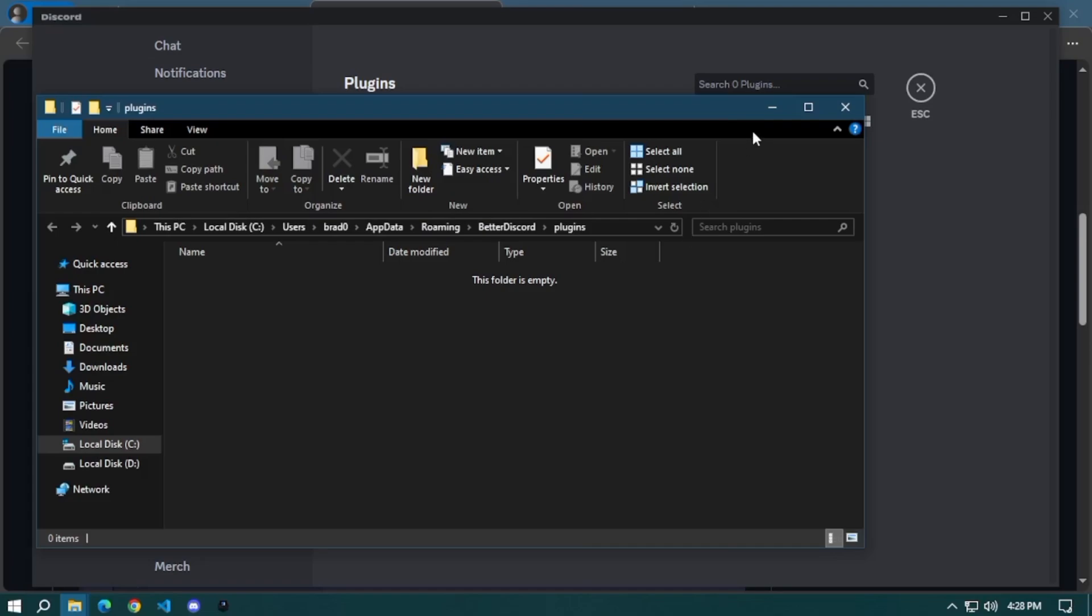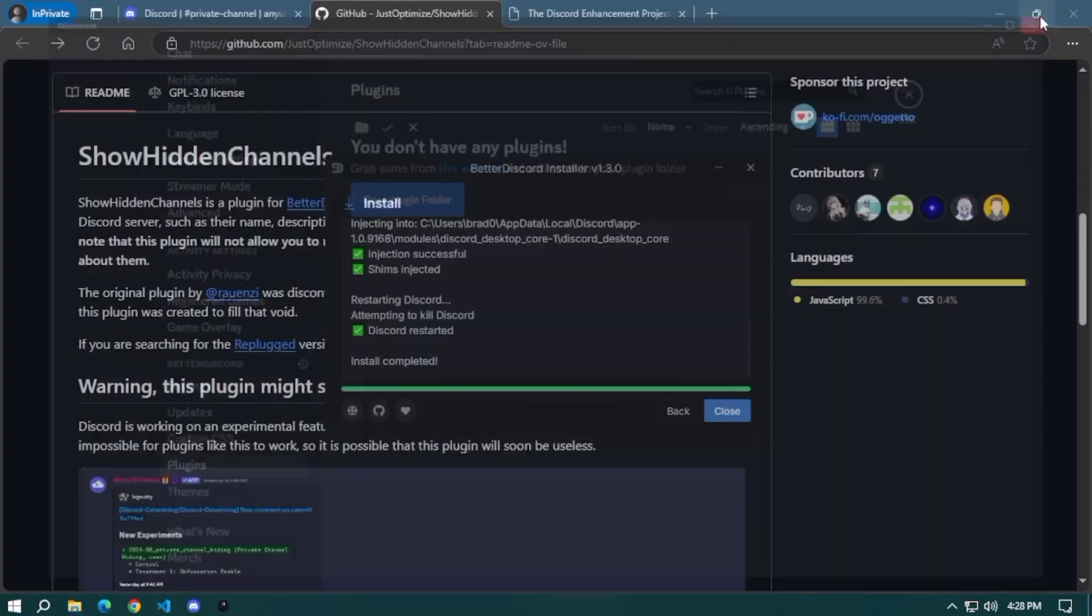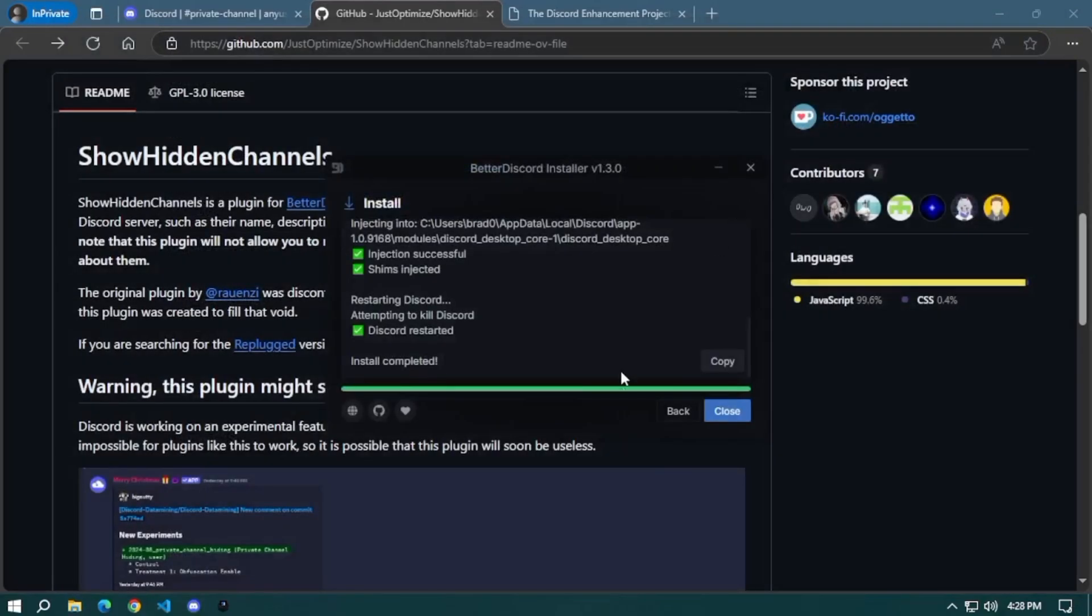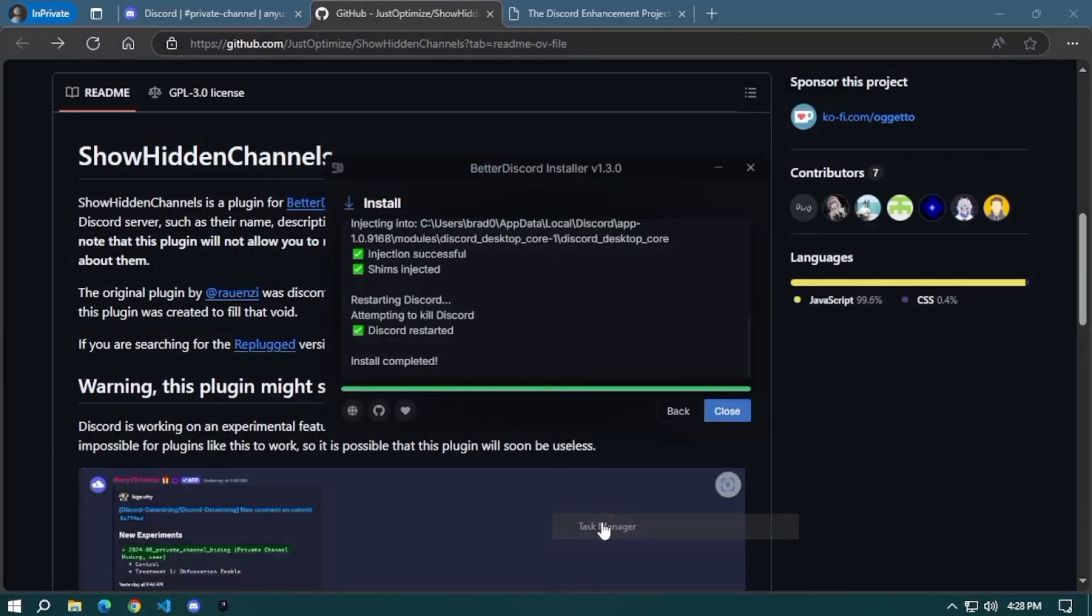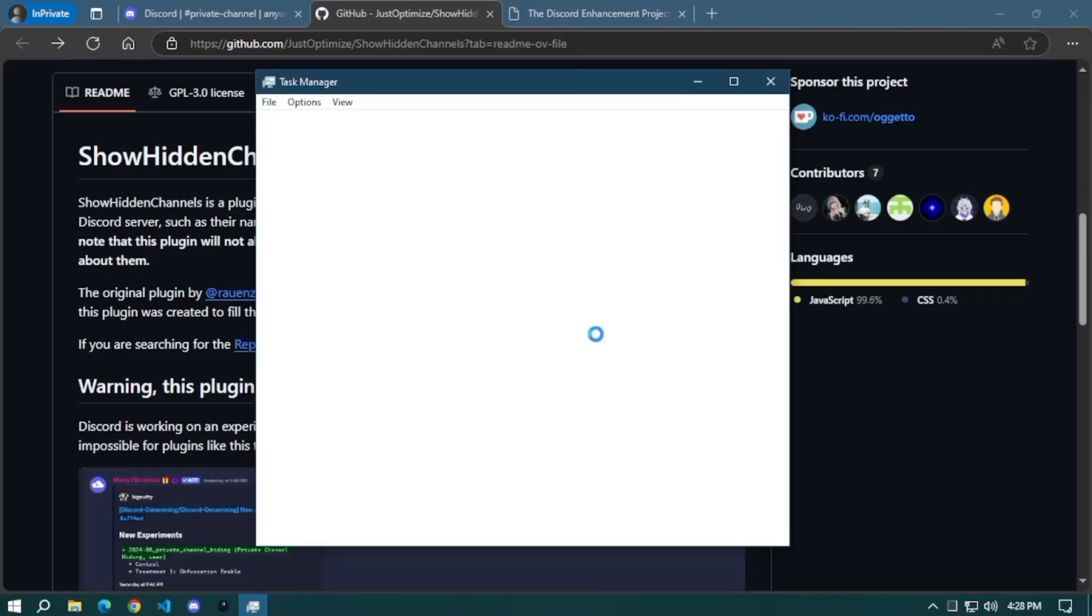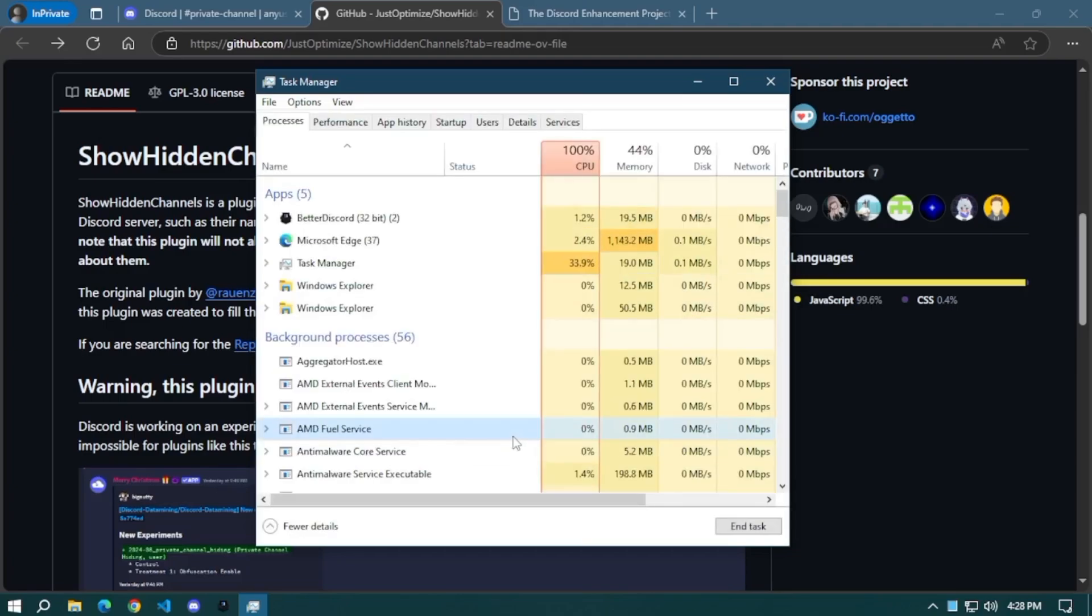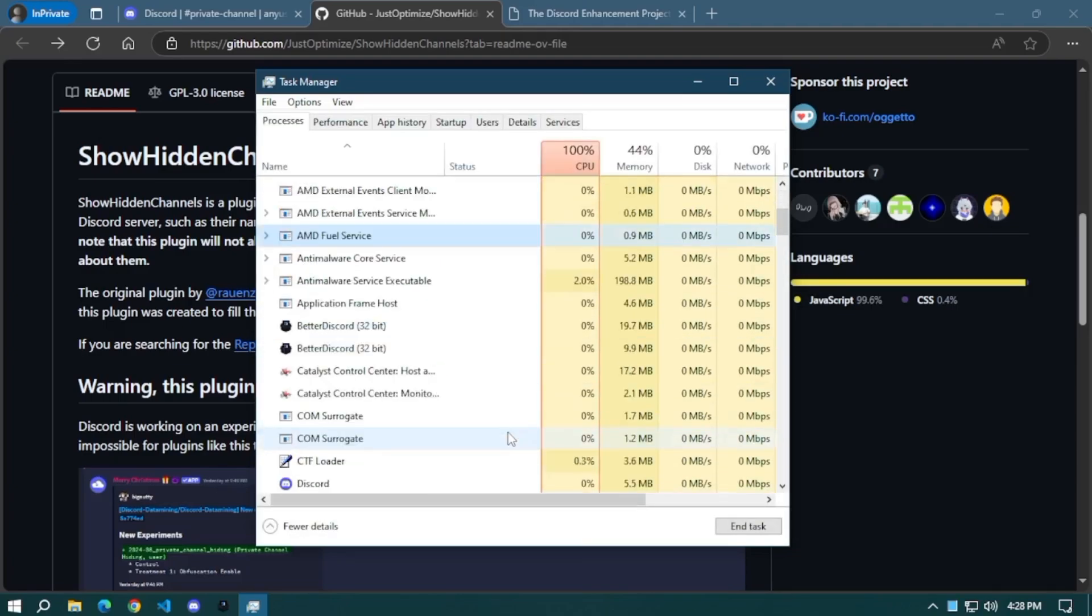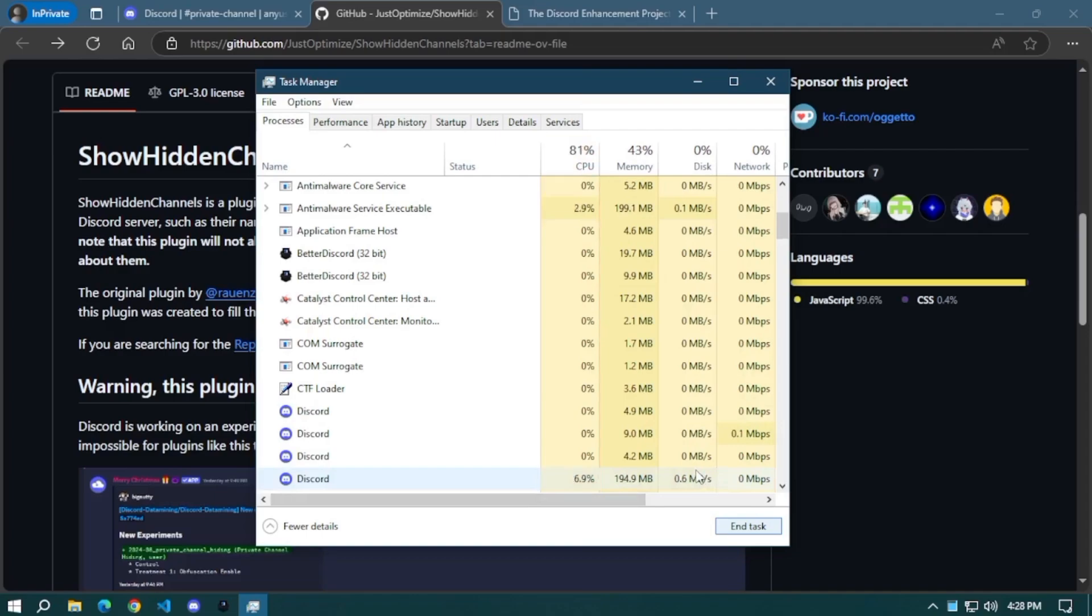As you can see, it's empty. Now go back to the GitHub where you downloaded Better Discord, but first make sure your Discord application is closed again. You can check your task manager and stop the Discord activities. You may end the task by clicking end task.